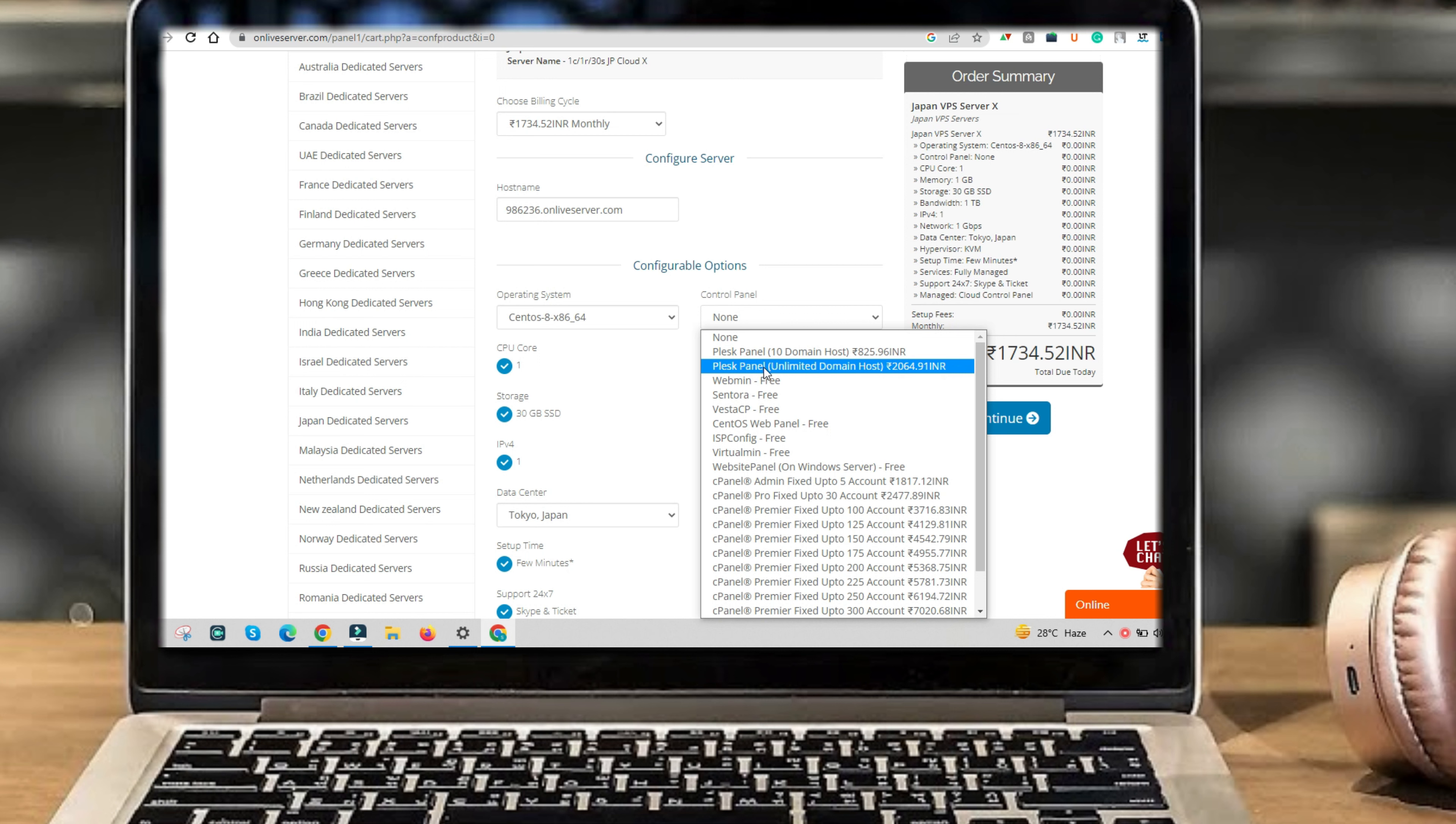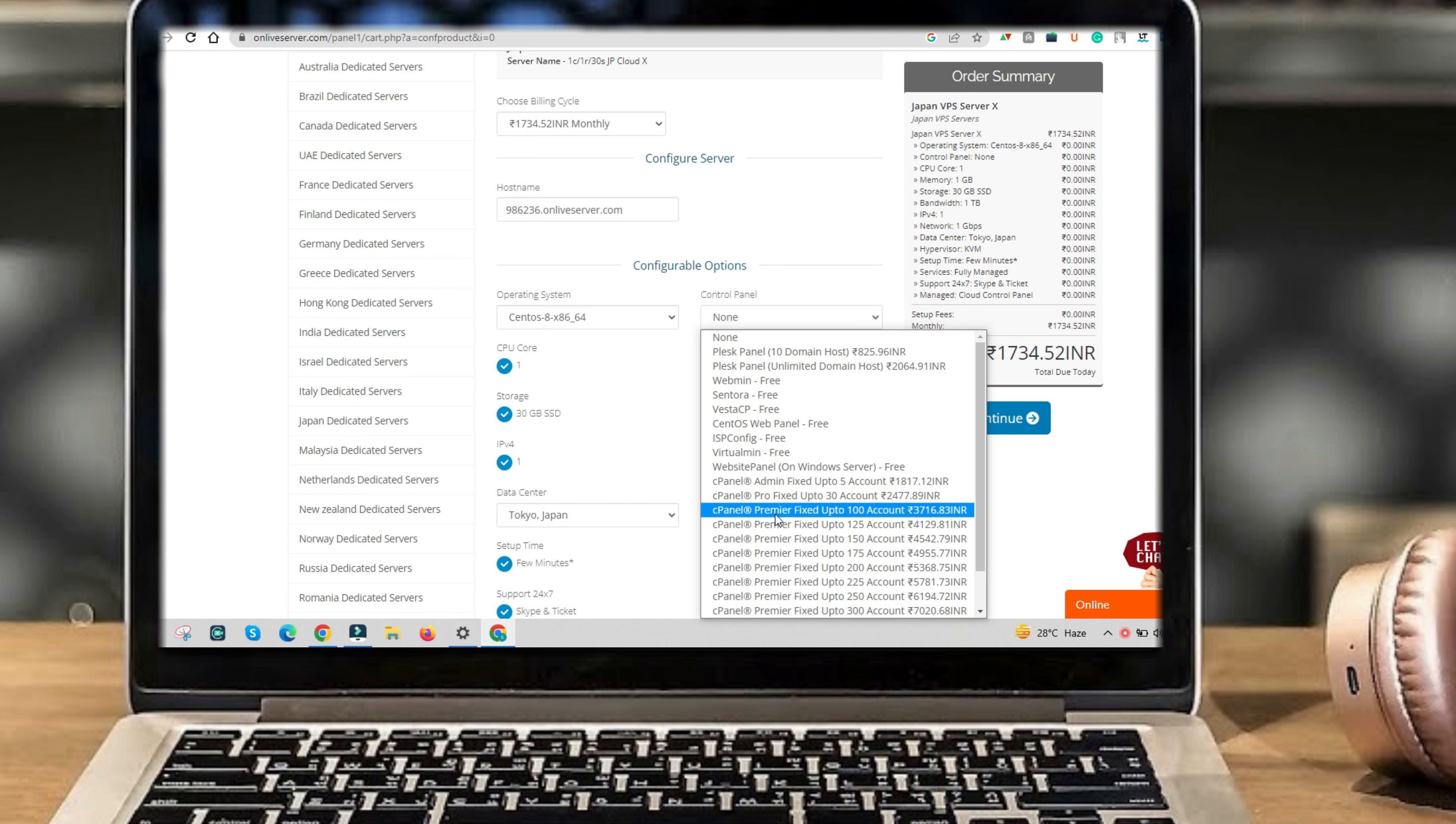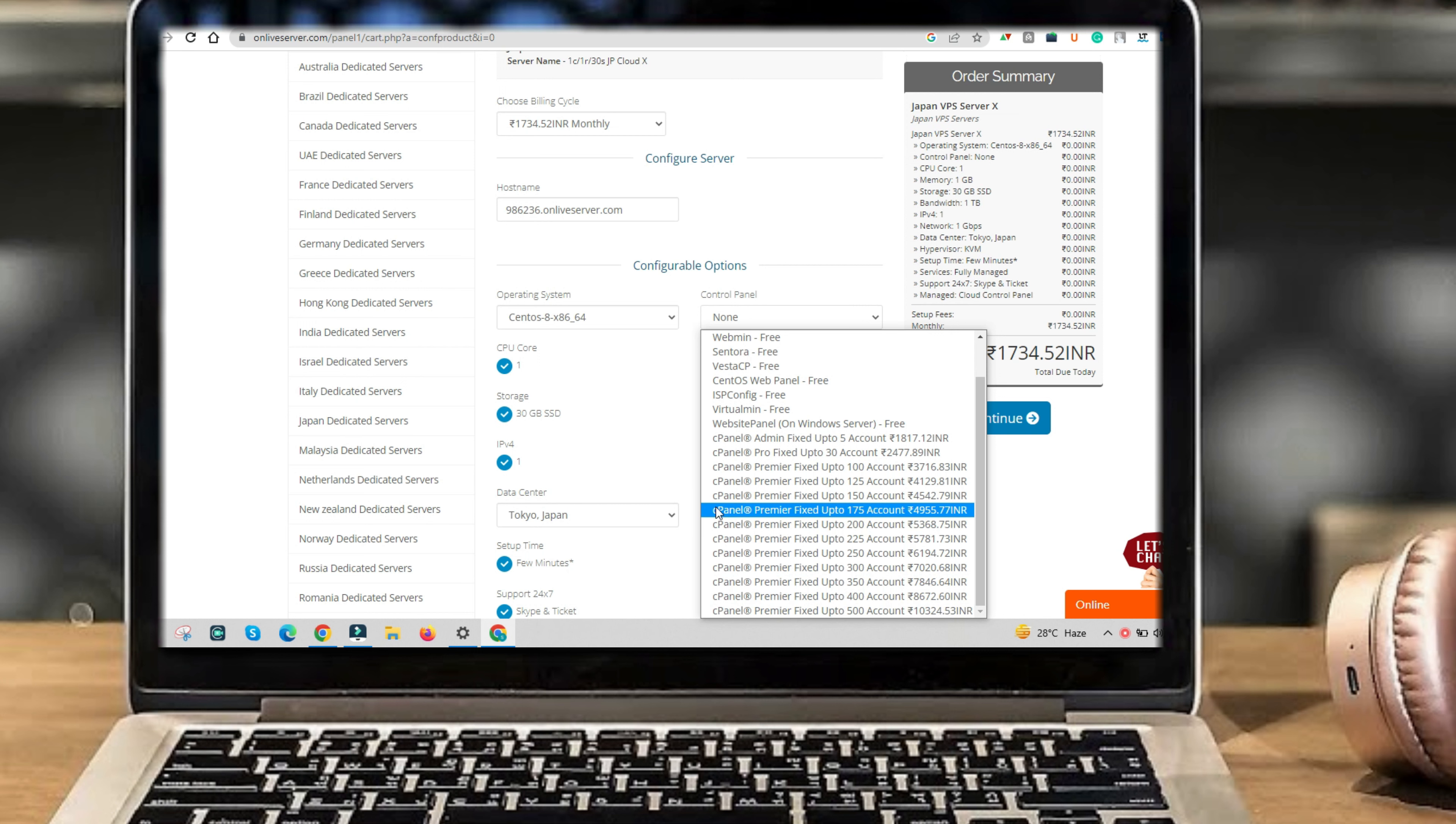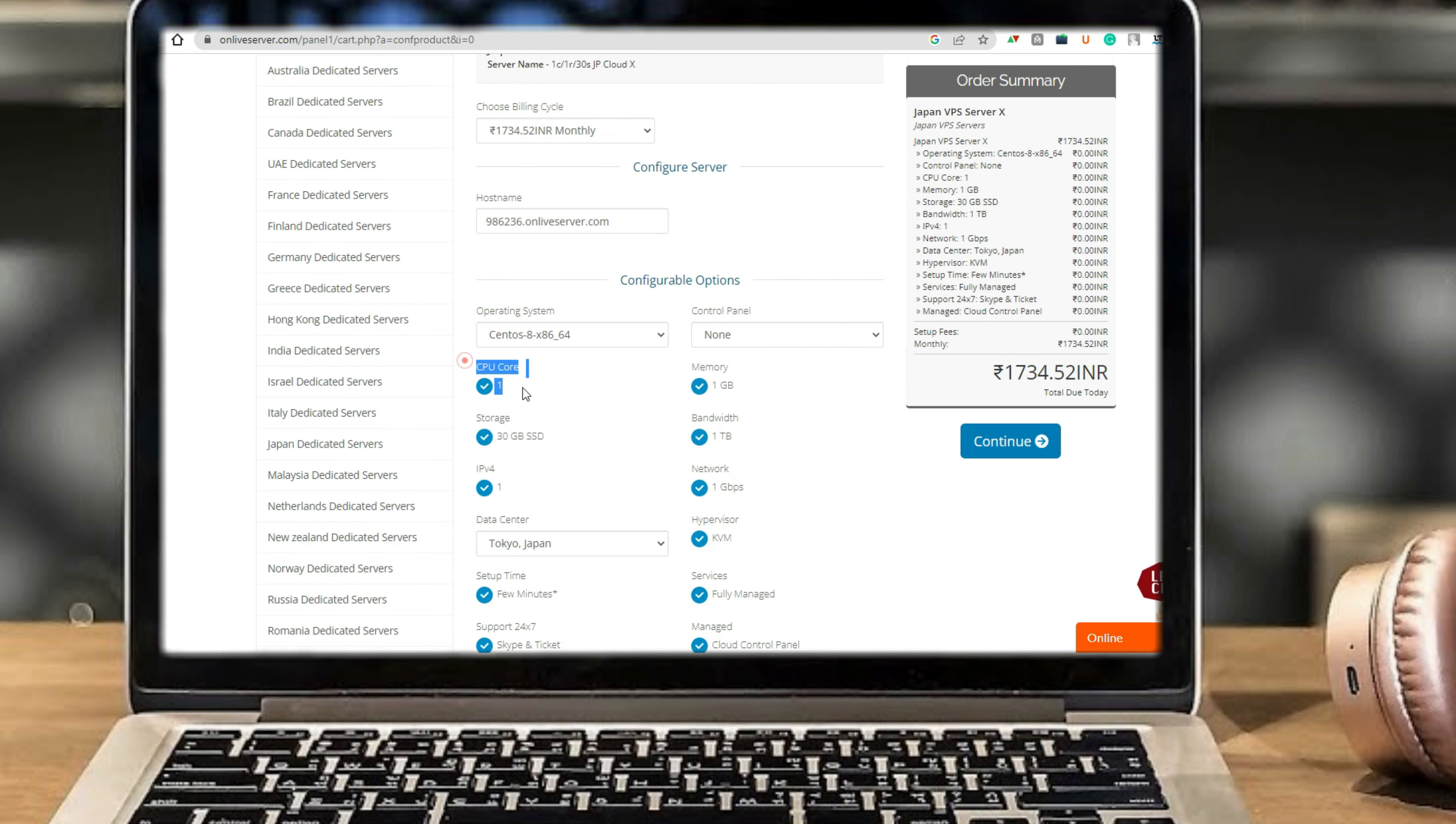Control panel options include Plesk panel, Webmin, CentOS Web Panel, cPanel admin fixed up to 5 accounts, cPanel Pro fixed up to 30 accounts, and cPanel Premier fixed 100 to 500 accounts. You will get one CPU core, memory one gigabyte.